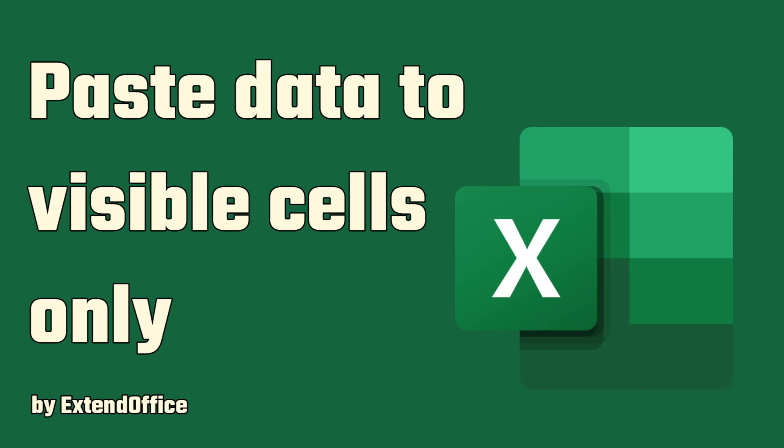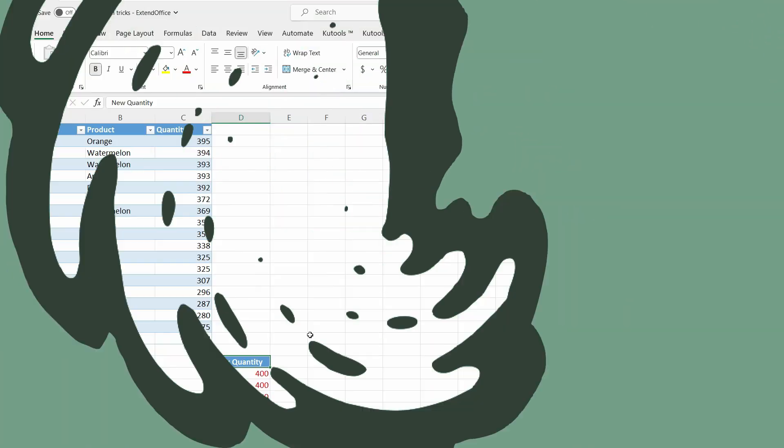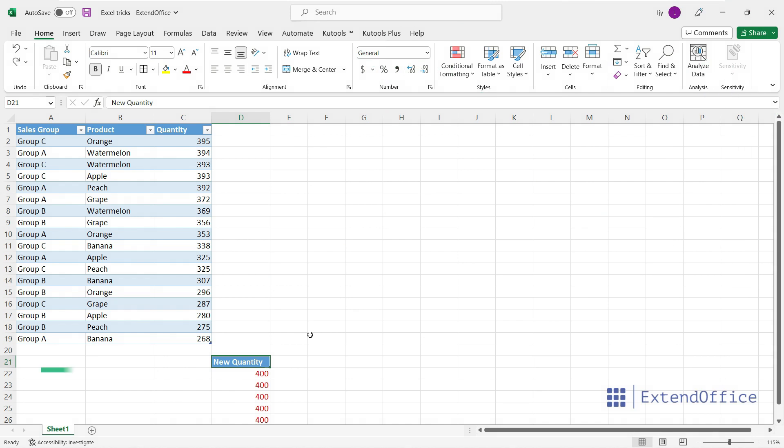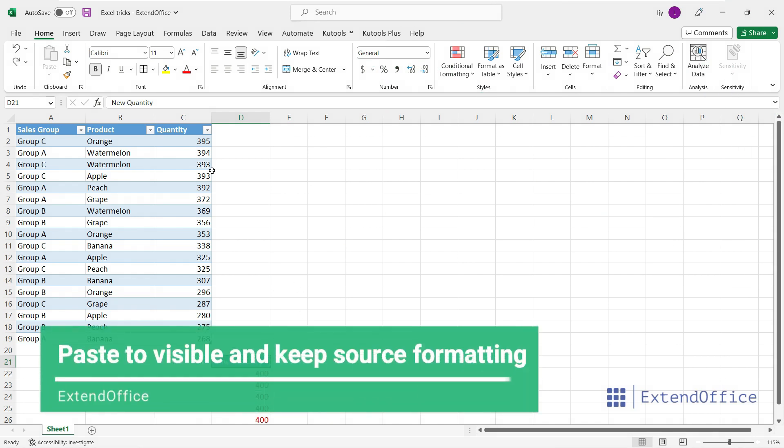Paste data to visible cells only. Here I will filter this table.